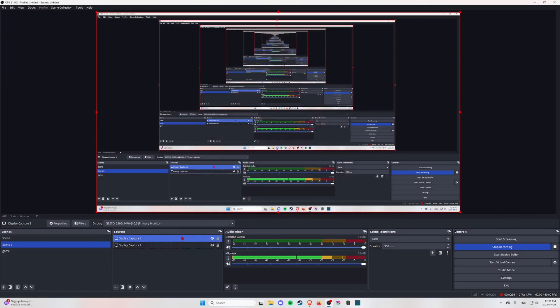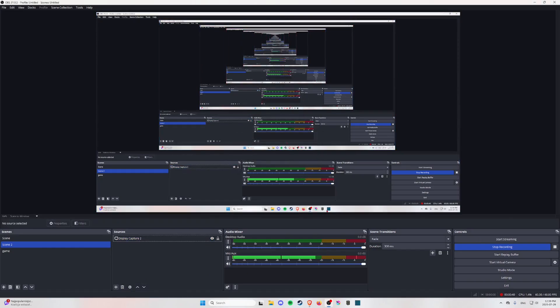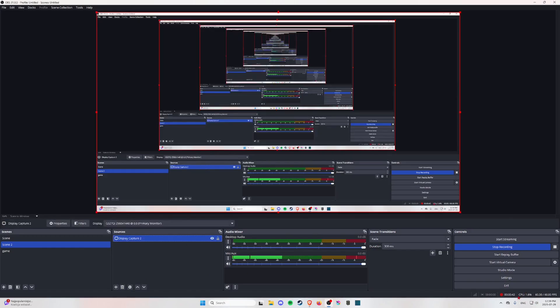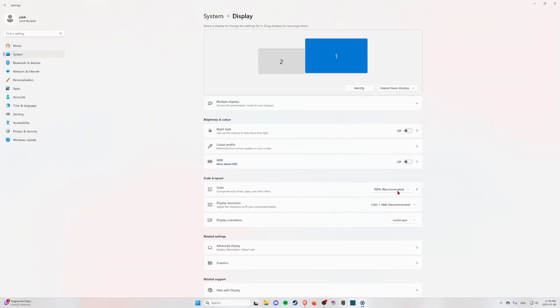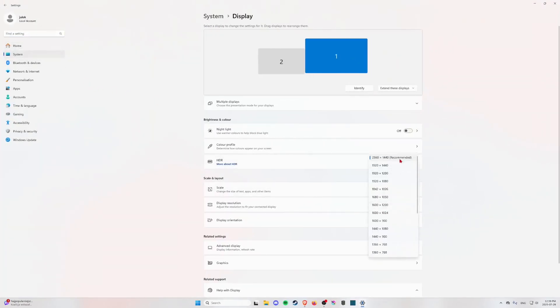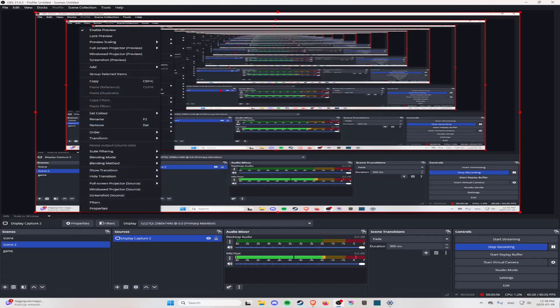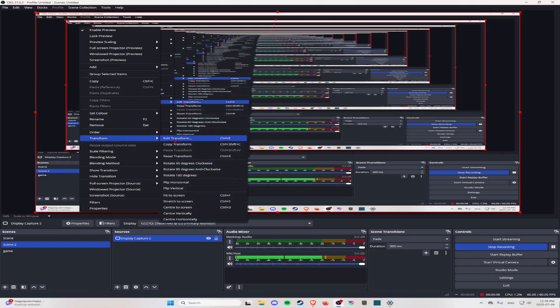If you have this, you want to stretch your resolution right here — this one, for example. As you can see it's already stretched, but for this to work you have to right-click, go to Transform, and stretch to screen. Then it will look like this and you can record your stretched screen.